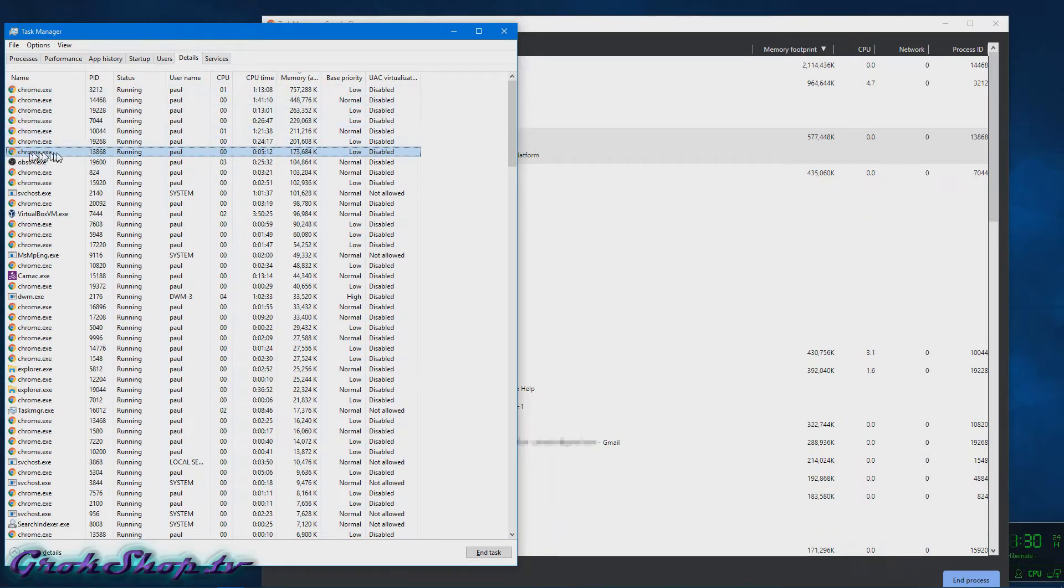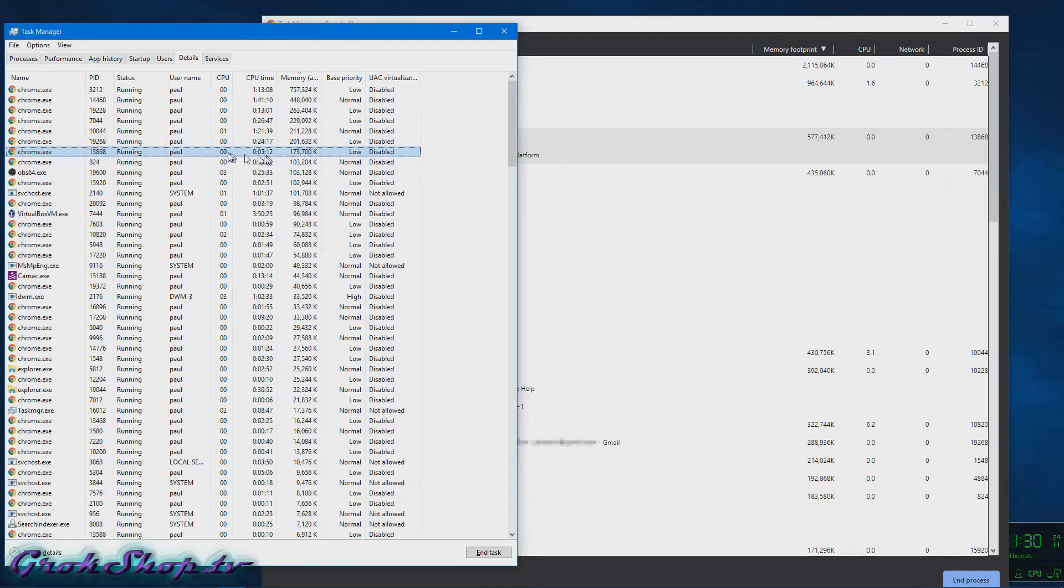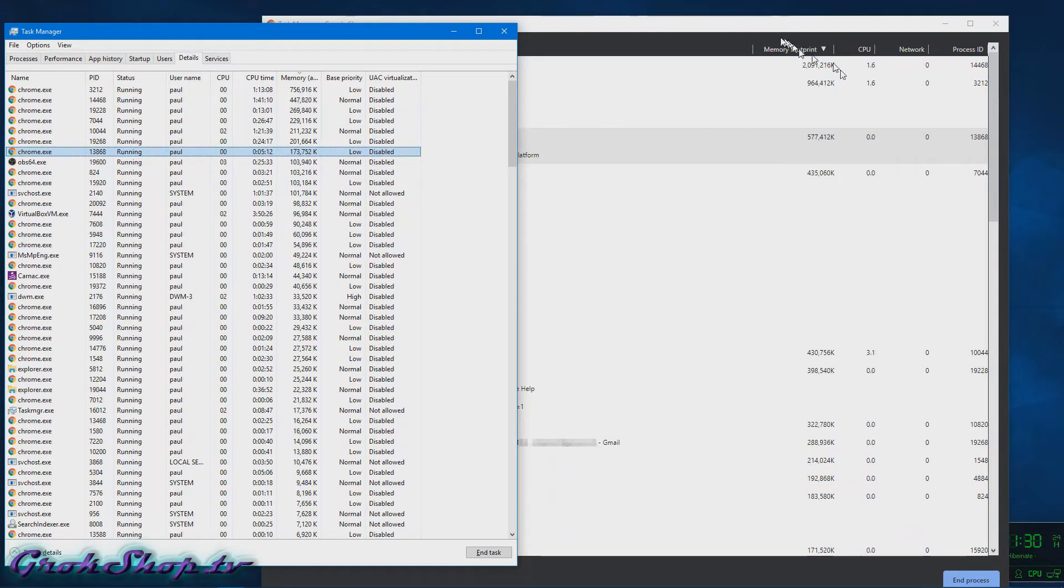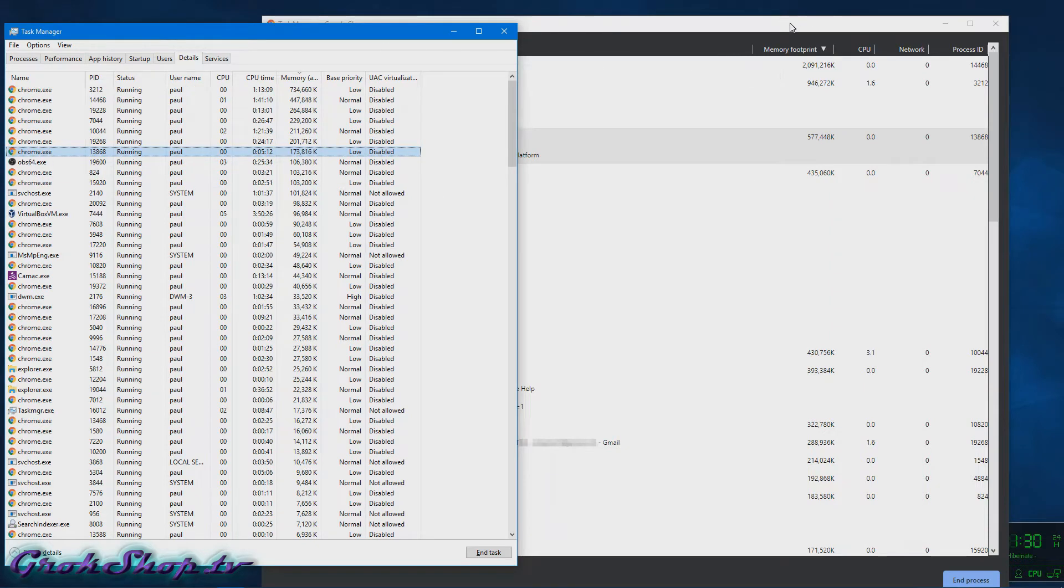And using that process ID I can find the same process here in Task Manager. And of course I could kill this process, I could right-click it and end it, or I could go to that tab in Chrome and close the tab, but of course you'll just need to go right back there at some point.